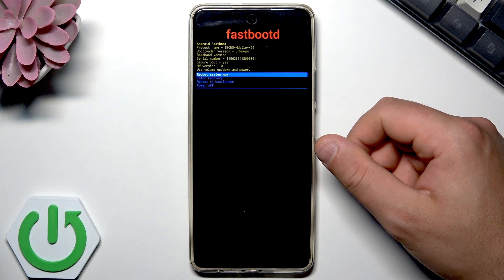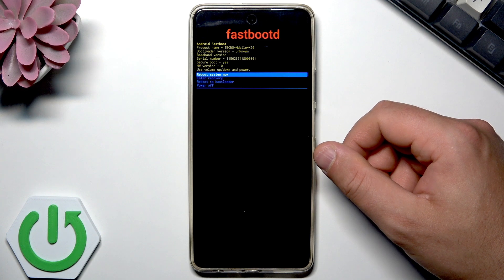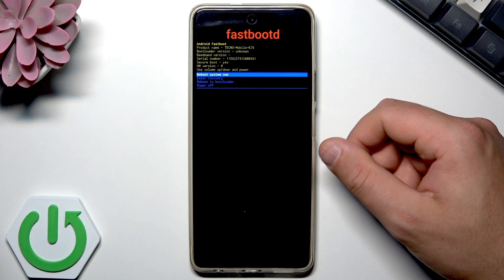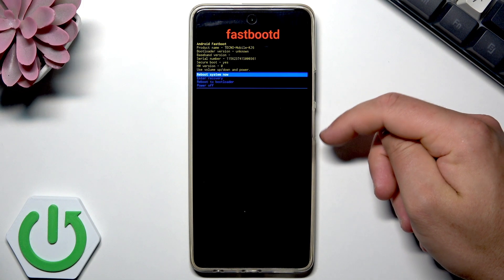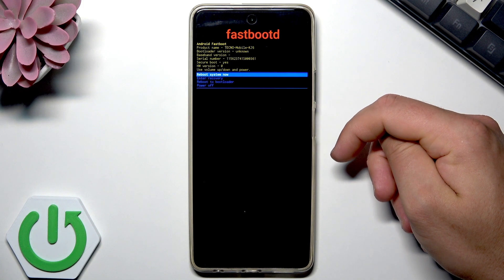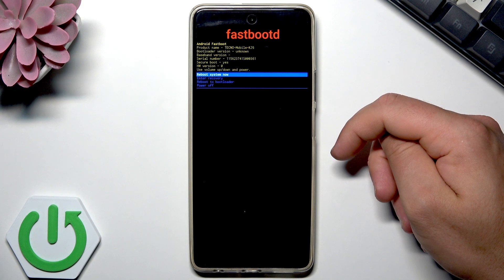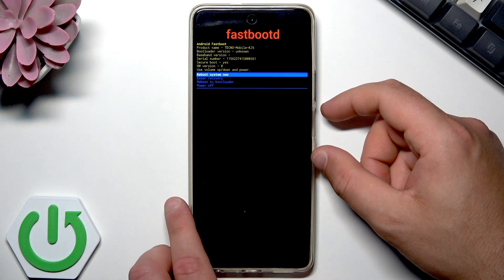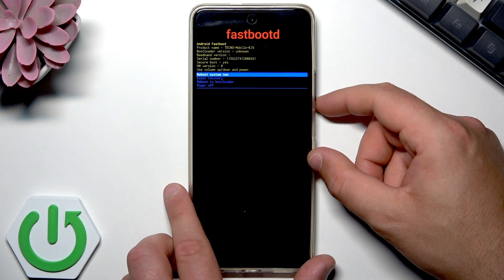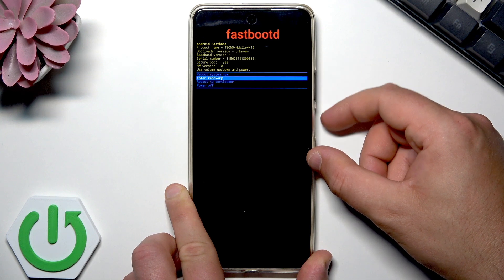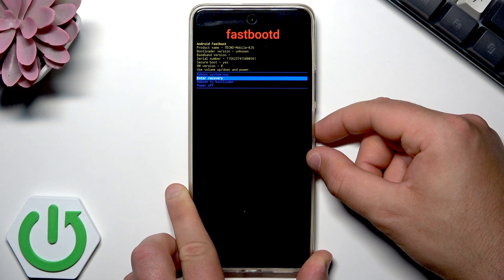This is the fastboot mode, and here you can do a lot of things. You can read some information about your device, the serial number, secure boot information, and other details. You can also navigate here by using both volume keys and confirm by pressing the power key.